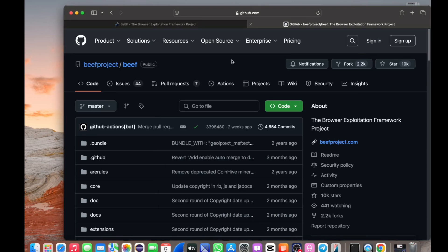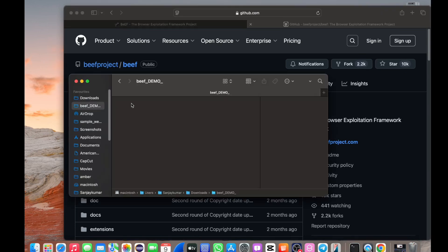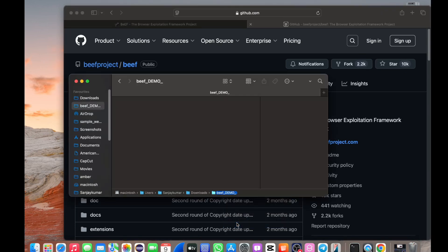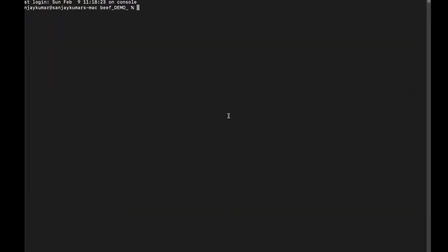If you want to install this tool, you will open the terminal in the directory. We will do the GitHub clone and hit enter.